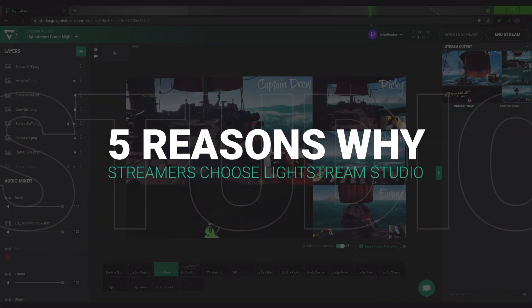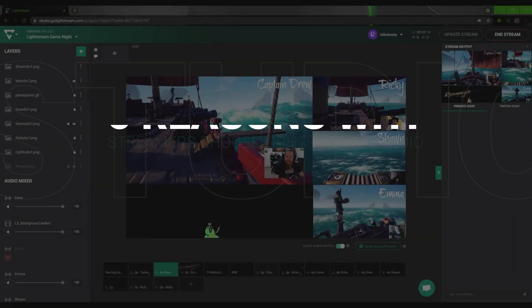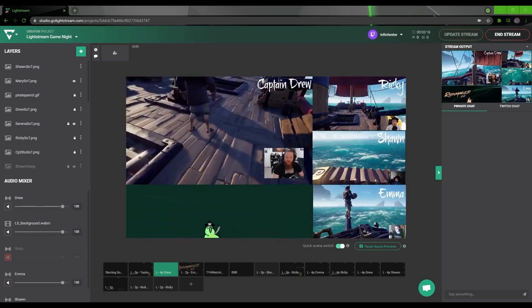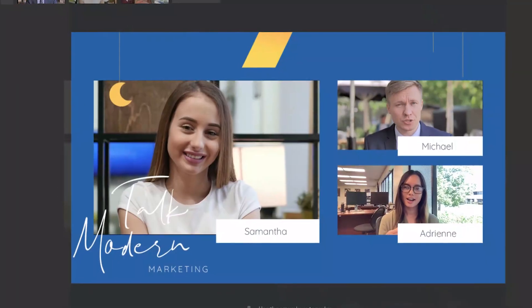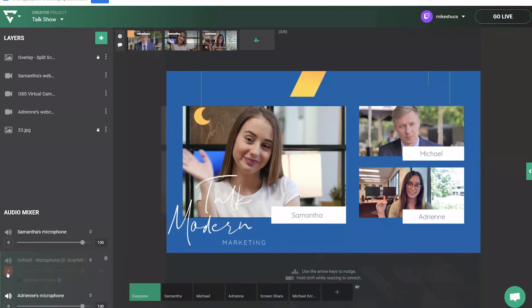Lightstream Studio is a cloud-based live streaming studio that helps you create more professional looking and impactful live streams. Here are the top 5 reasons why people love Lightstream.